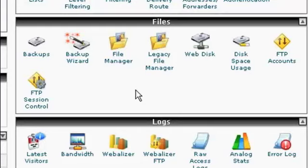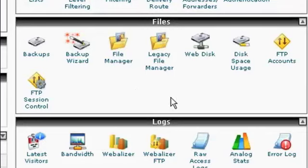One is by using the File Manager setting in cPanel, which you'll find here in the Files area. That can be a bit clunky.